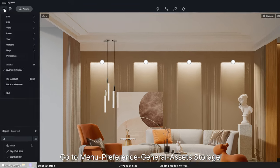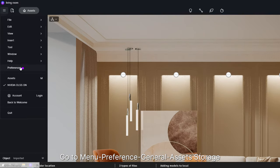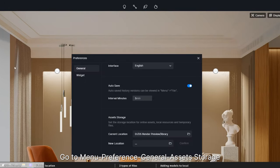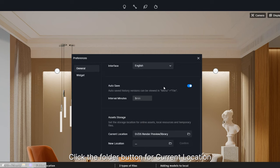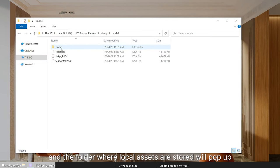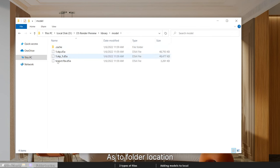Go to menu, preference, general assets storage, click the folder button for current location, and the folder where local assets are stored will pop up.